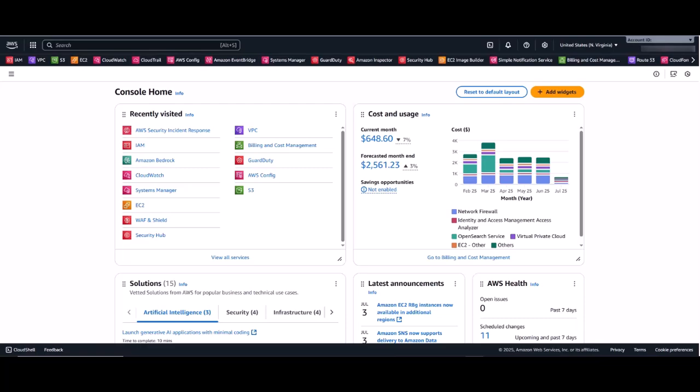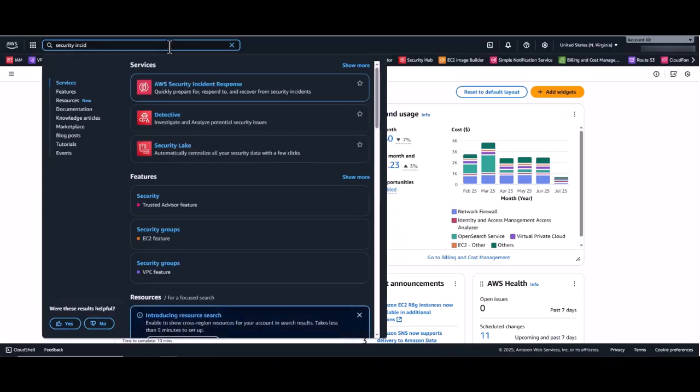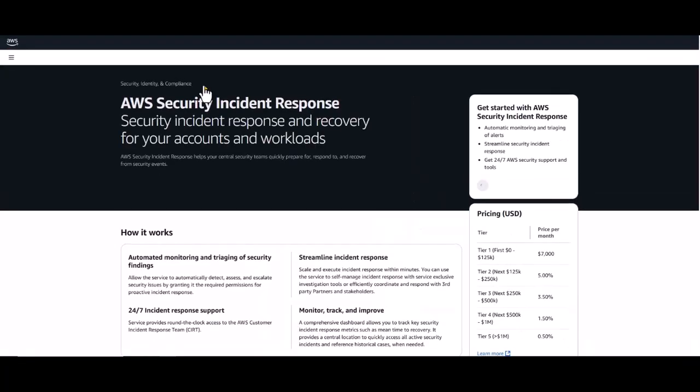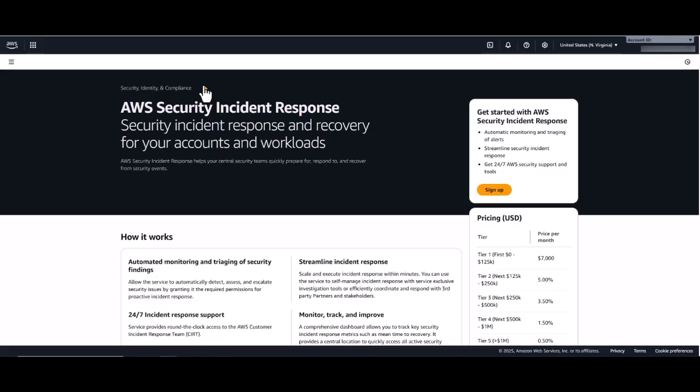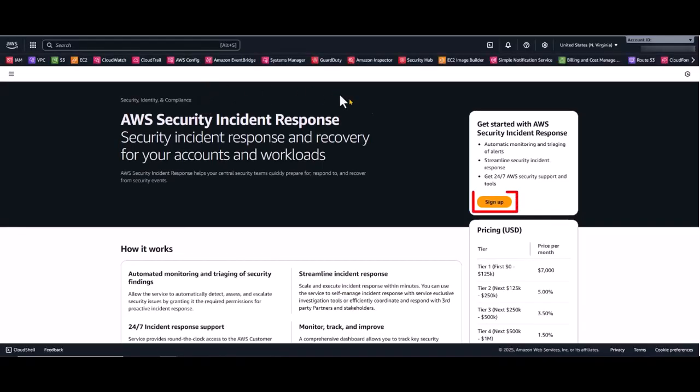Okay, let's begin the setup in your AWS management account. You'll start by searching for security incident response in the console search bar. This will take you to the AWS Security Incident Response landing page, where you will simply click sign up.